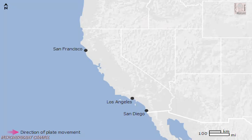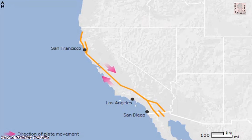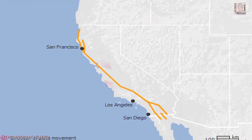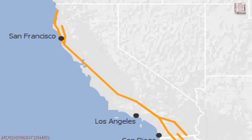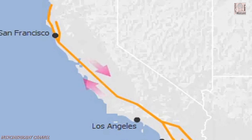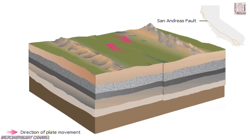A fault is a fracture in the earth's crust characterized by an uneven crack that may run for many kilometers. The two sides of the fault line are actually two gigantic moving sections, or plates, of the earth's crust. The crack in the earth is created because one plate is moving relative to the other.